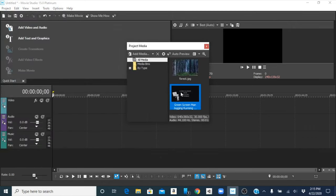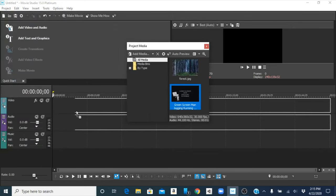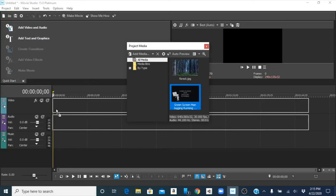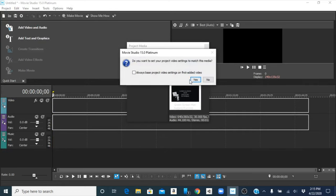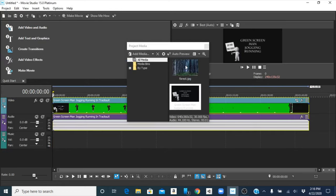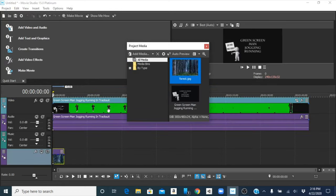I just downloaded a clip of a green screen man running, so I'm going to use that, and I have a picture of the forest which I will drag to create a new track down there.